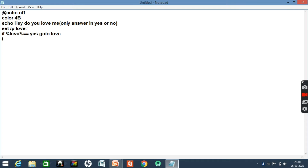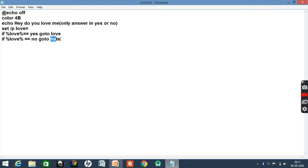If %love% == no, then go to hate. So here you can see: if the person inputs yes, then the command will go to the love label, and if the person inputs no, then the command will go to the hate label.